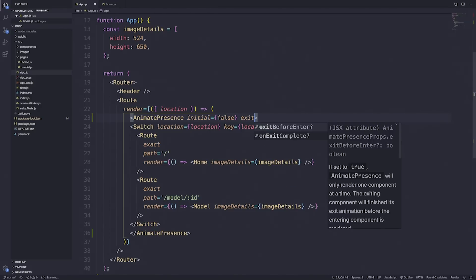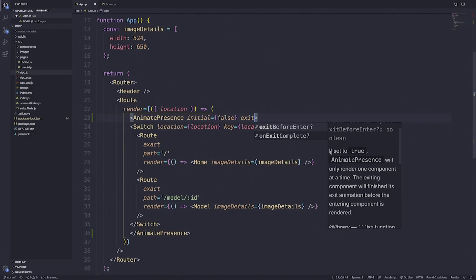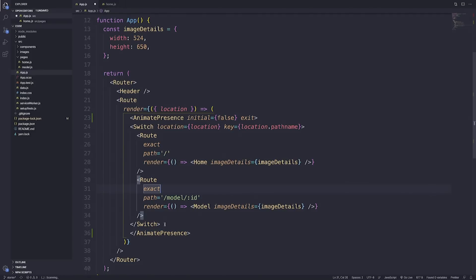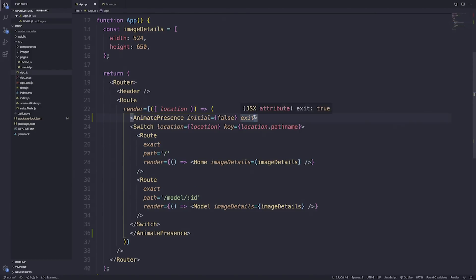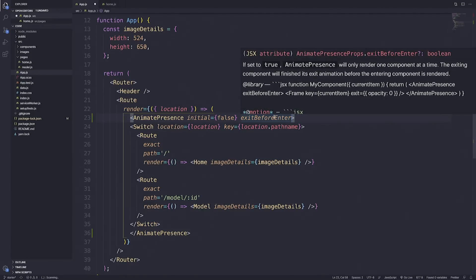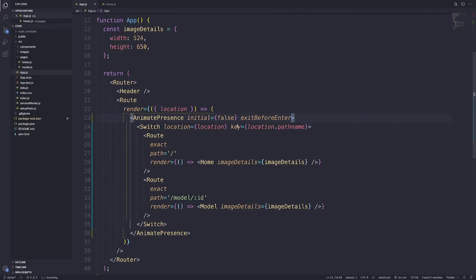We're also adding exitBeforeEnter. VS Code has already given us the information — if set to true, AnimatePresence will only render one component at a time. The exiting component will finish its exit animation before the entering component is rendered. So we're not loading a new component unless the first component, our home one, is exited completely. ExitBeforeEnter will not allow any additional components to enter unless the exit component is completely unmounted from the React tree. We'll save this and this is all that needs to be done in app.js.